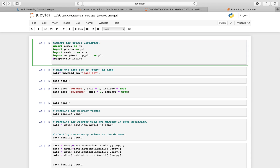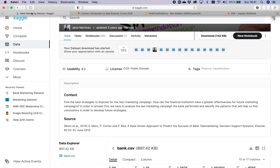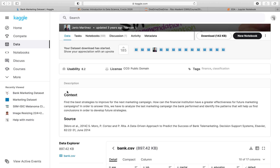In this video I'm going to show you some hands-on practice on exploratory data analysis using the libraries we discussed. For this I'm going to use the dataset from Kaggle called the Bank Marketing Dataset. The question proposed here was how to find the best strategies to improve the next marketing campaign and how financial institutions can have greater effectiveness for future campaigns. I'm not going to answer these questions - I'm just going to play with the data and see how we could visualize it.